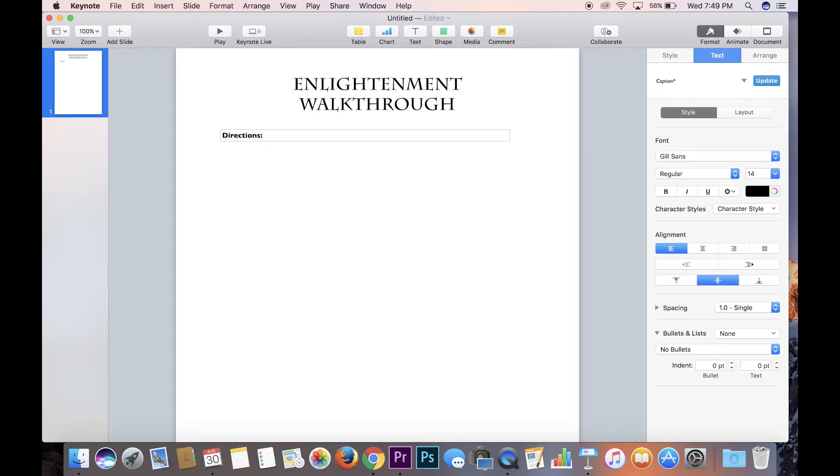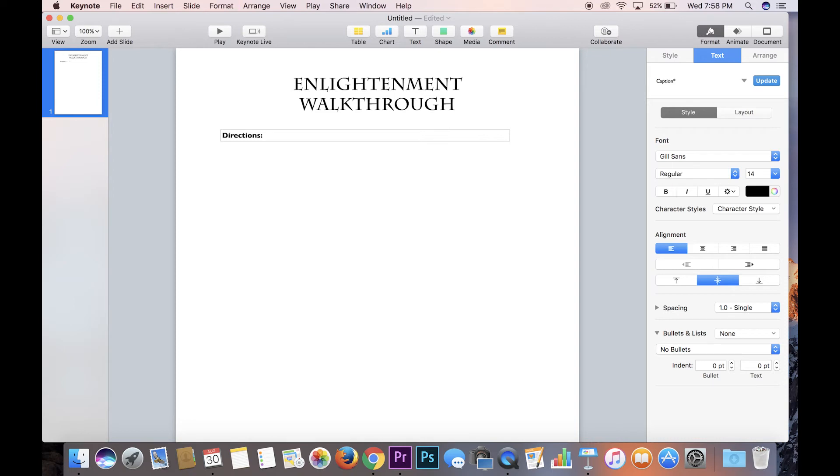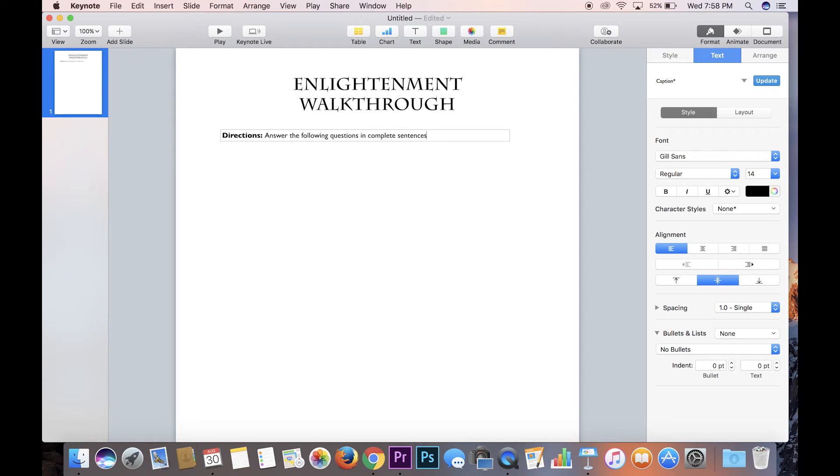And then you can basically type whatever you want. So I'm gonna type some directions real quick. I think for walkthroughs I'll put, answer the following questions in complete sentences that restate the question.